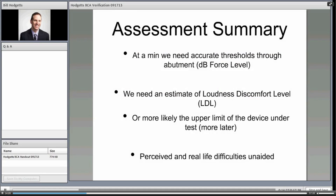We need at minimum accurate thresholds through the abutment, and we advocate using dB force level. Force level allows us to compare directly to a skull simulator, which we'll get to in a few minutes. We need an estimate of loudness discomfort level — we find it is typically higher than the output of the device, so more likely the upper limit is the device under test. And perceived real-life difficulties obviously cannot be ignored at the assessment phase.